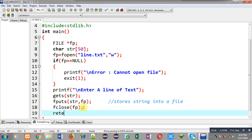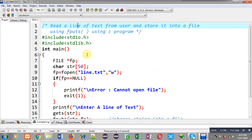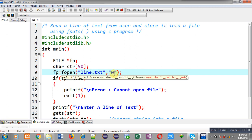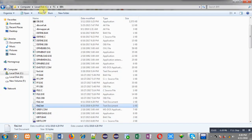Now I have to check whether line.txt is available or not, because if it is not available then w mode will be creating this file automatically. My source code is saved in C drive, TC bin folder with the name test.c, so line.txt must be available in that path only. I am moving to that path: C:\TC\bin.